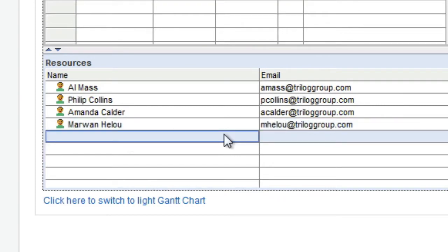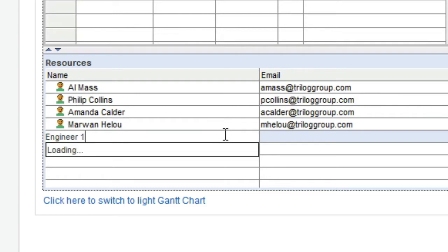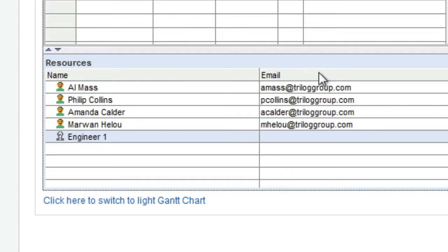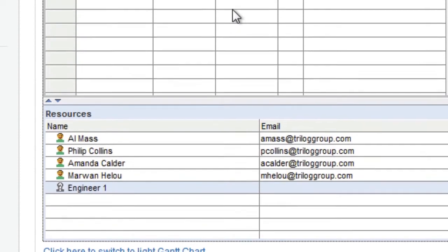Also, you can choose to put in a placeholder team member title and replace it with a real team member when assigned.